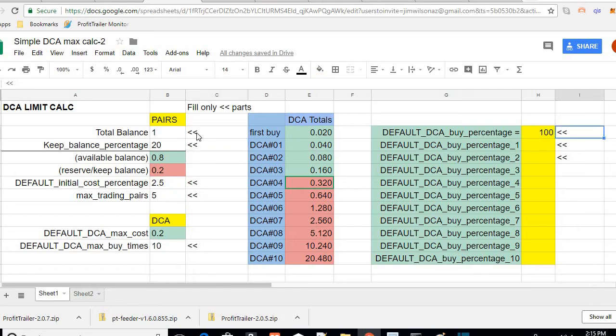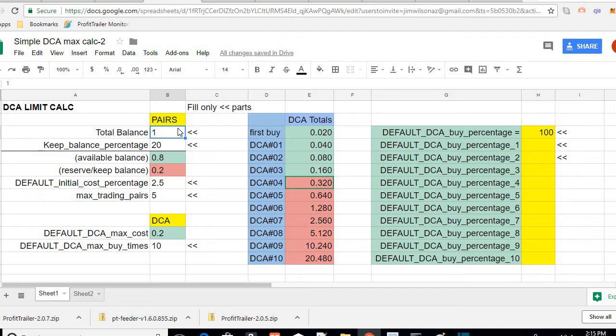Just real quickly, say I started with one Bitcoin. Let's say I had 0.5 bitcoins.